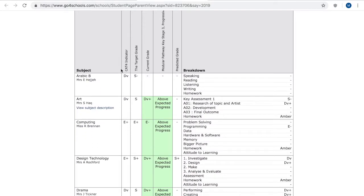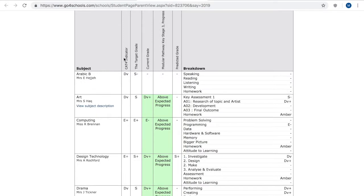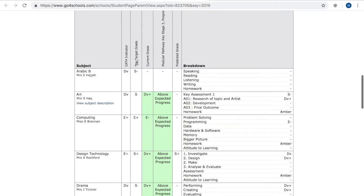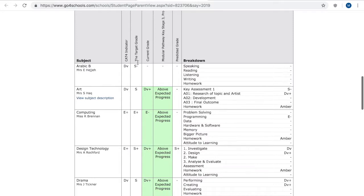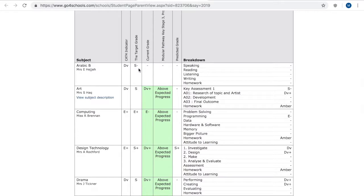This column is the Cat4 indicator so this is the grade that when they sat a Cat4 test it indicates they're likely to achieve. You've then got the target grades. A teacher has influenced that target grade, increased it from the Cat4 potentially and this is what they should be achieving at the end of the year.